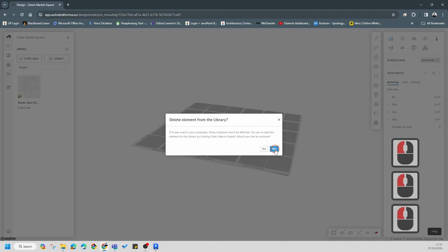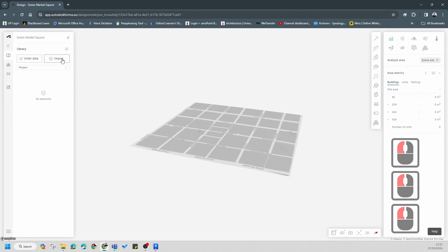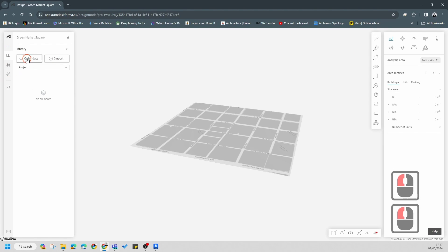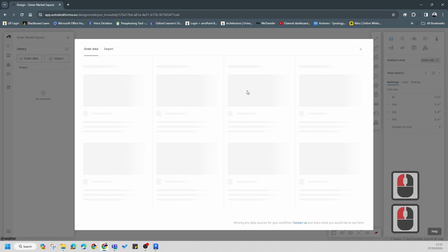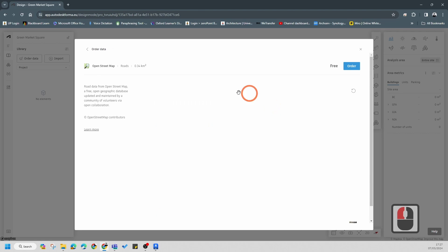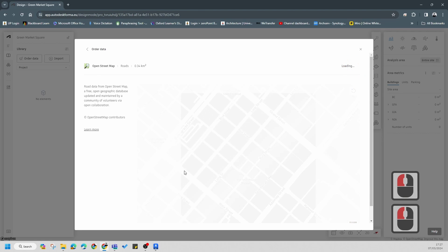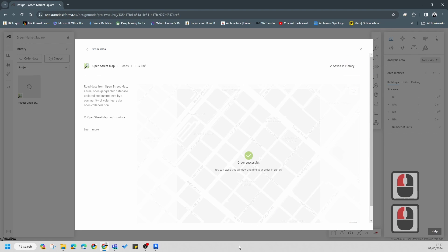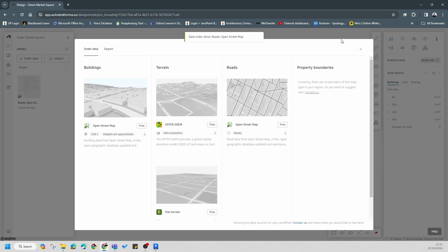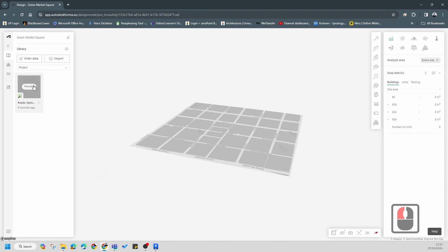The first thing I'm going to do is go to Import. I'm going to get the road information first, so I'll go to Auto. It will know the site extents - remember you'll need to set up your site extents, but if you watched the first video I gave you, you should be able to set those up. I'm going to use that information for the roads.